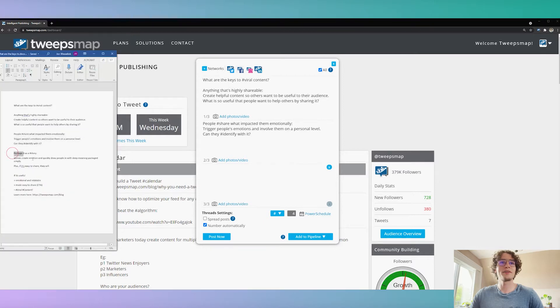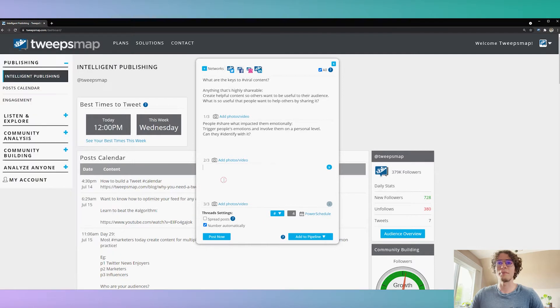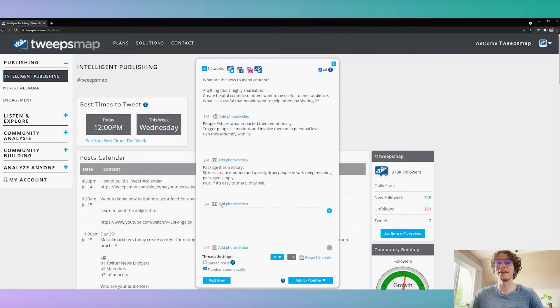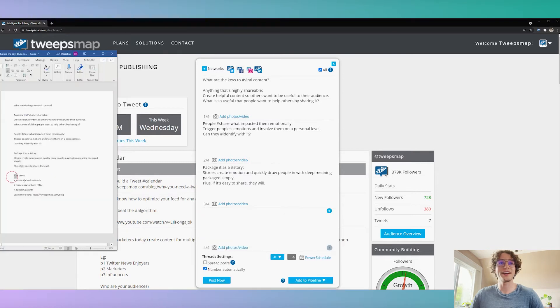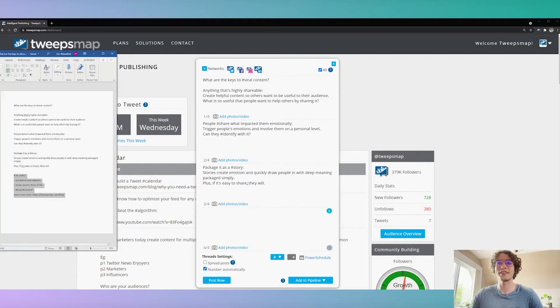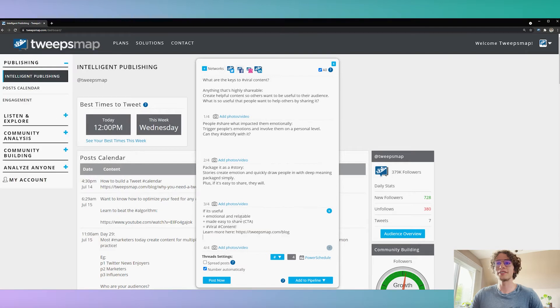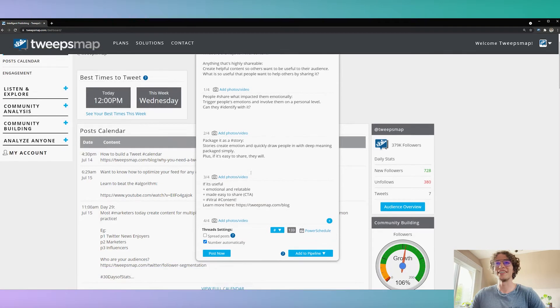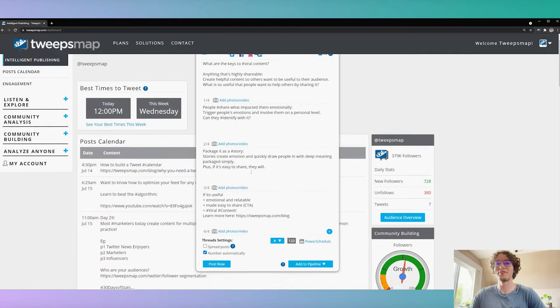So tons of people are asking for this, and the best thing is that it is free. You can do this with the TweepsMap free account, so just sign up and get started, and don't lose sleep over the hard work you put into your content. Trust me, it is so worth it.